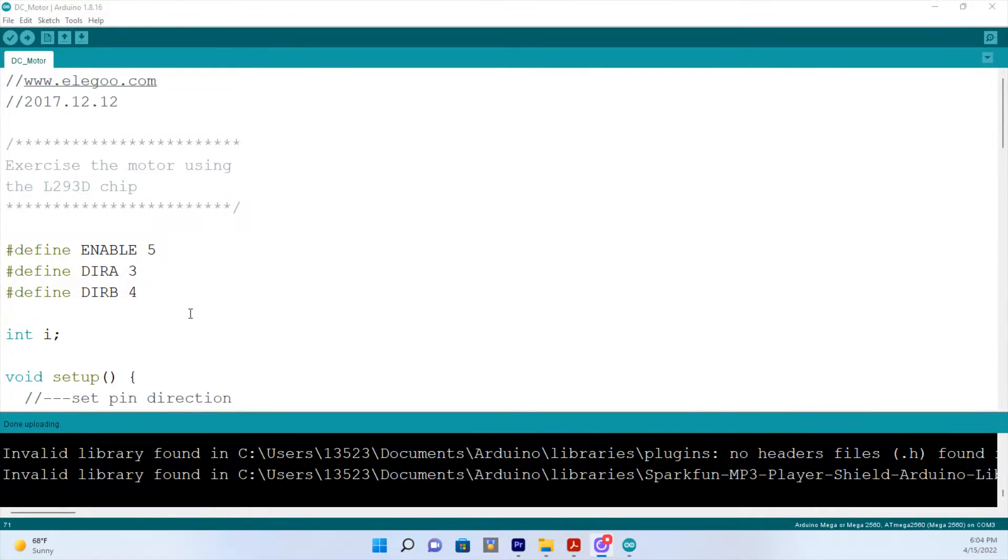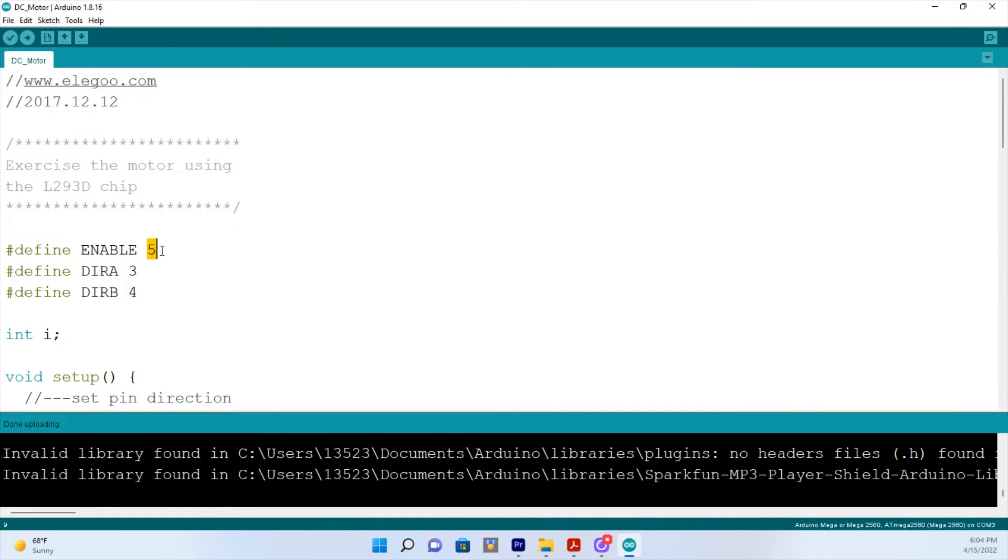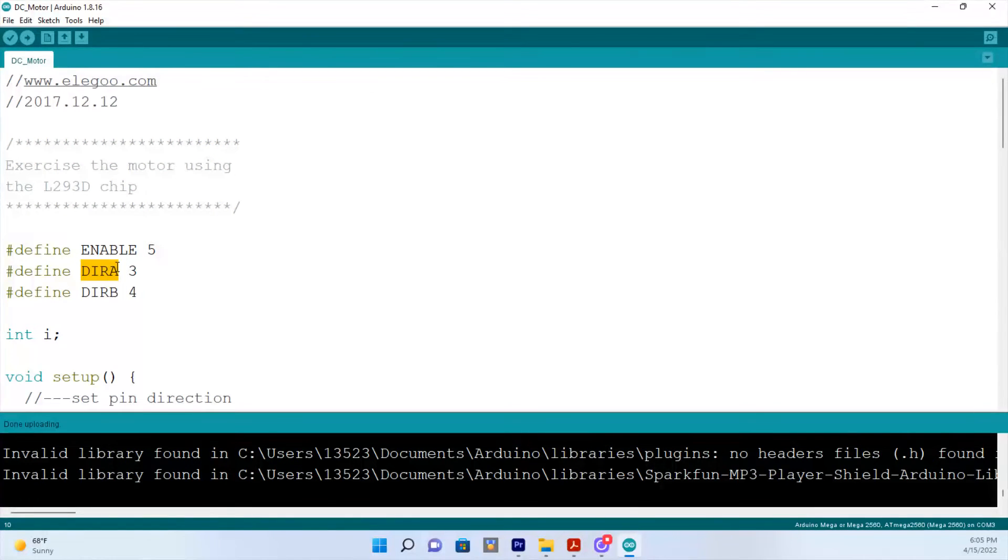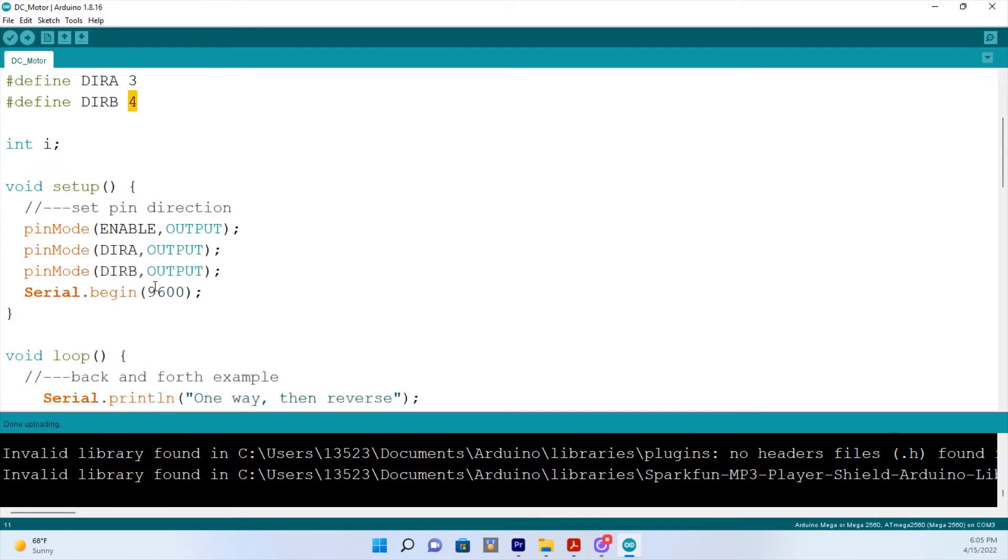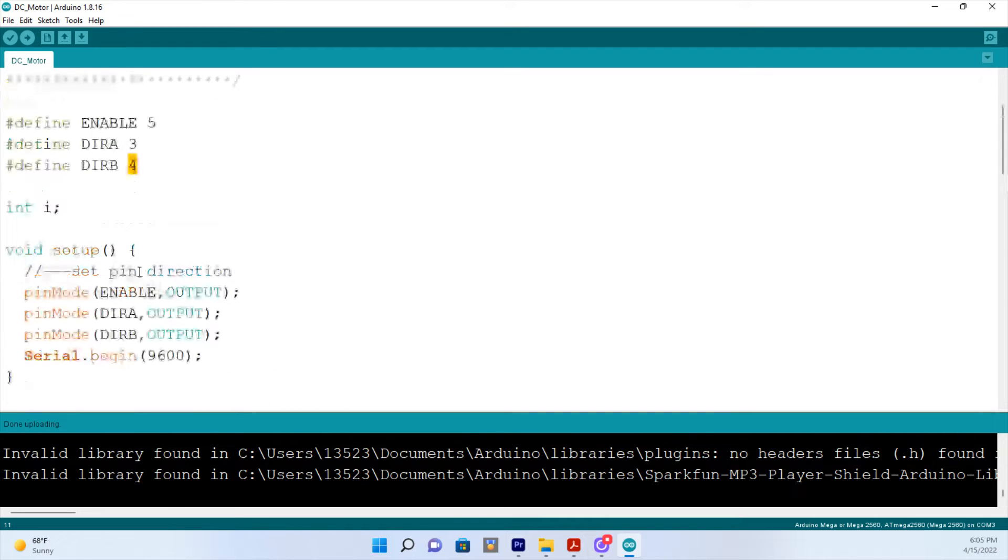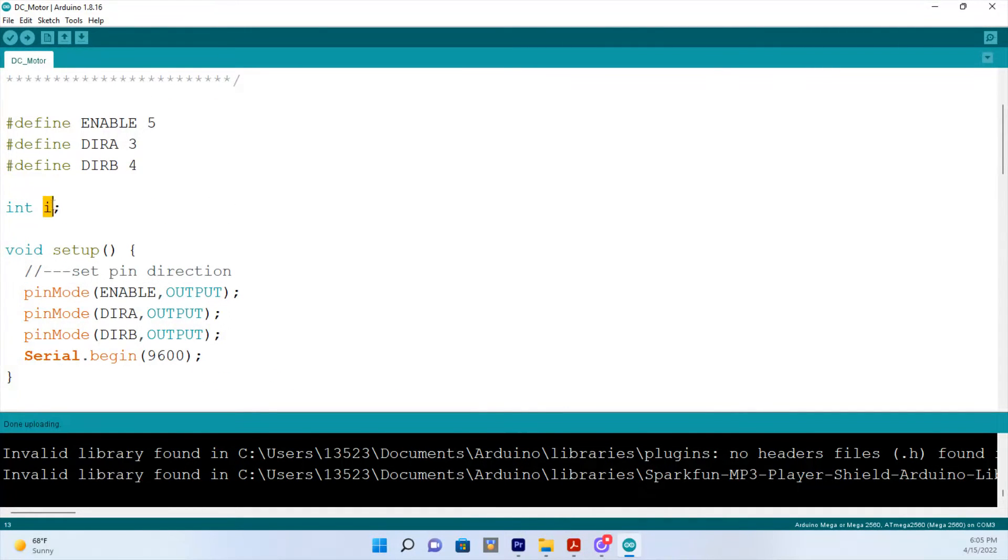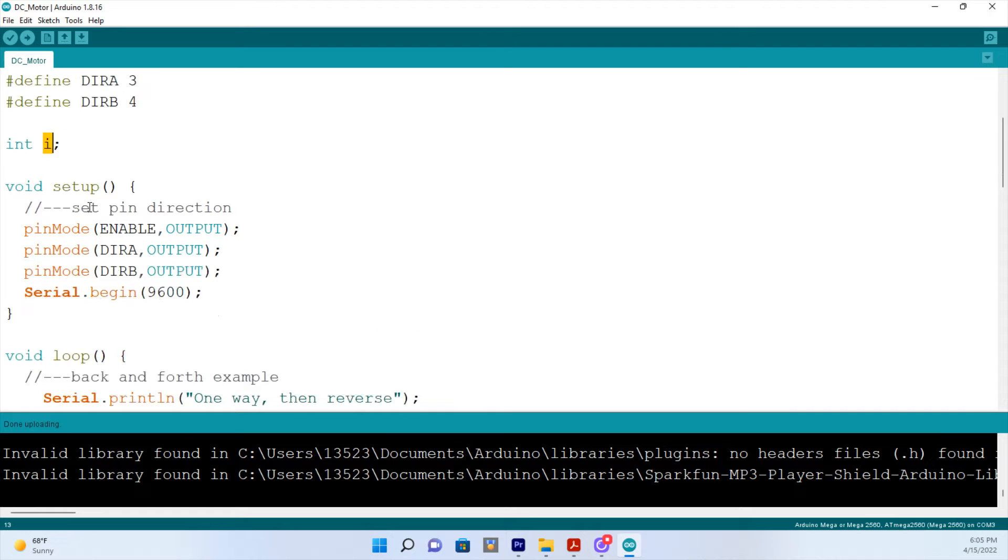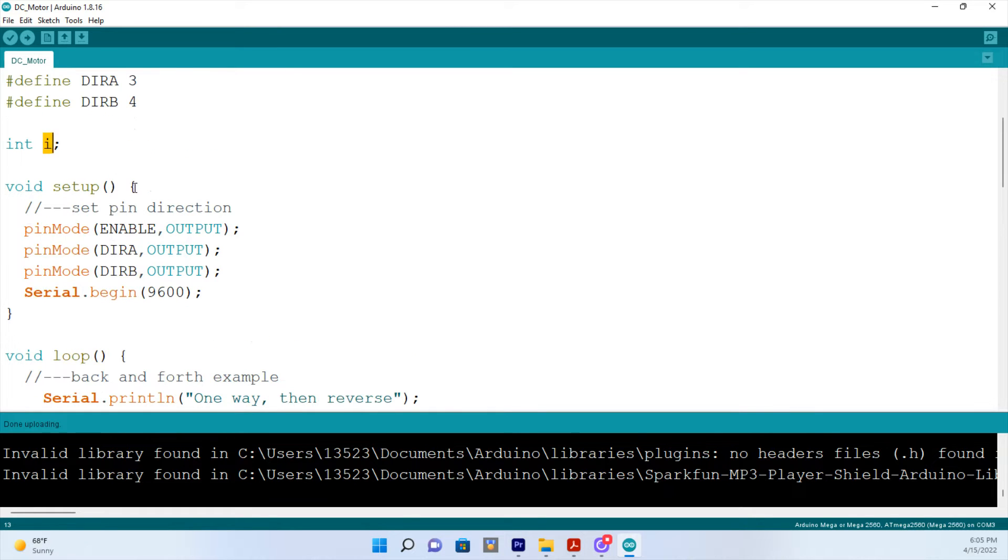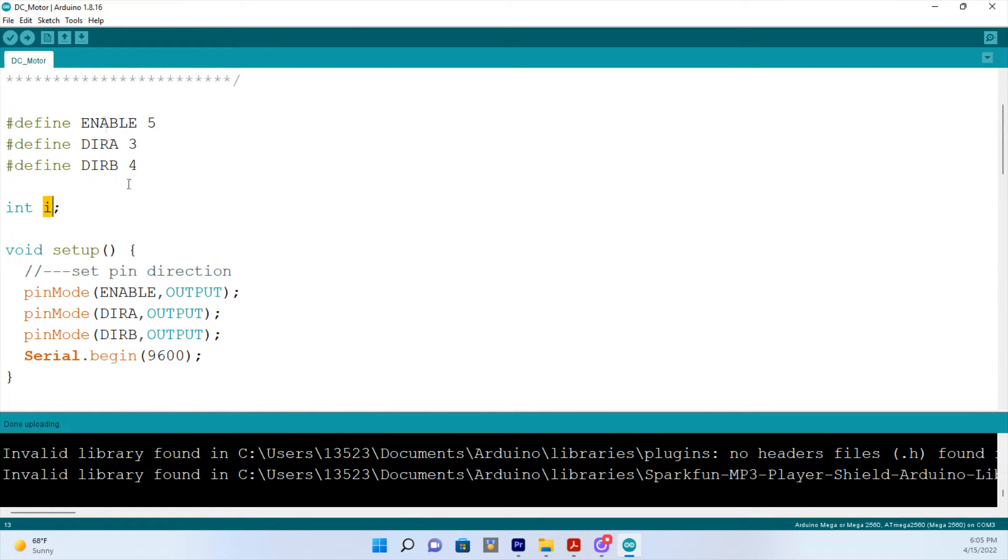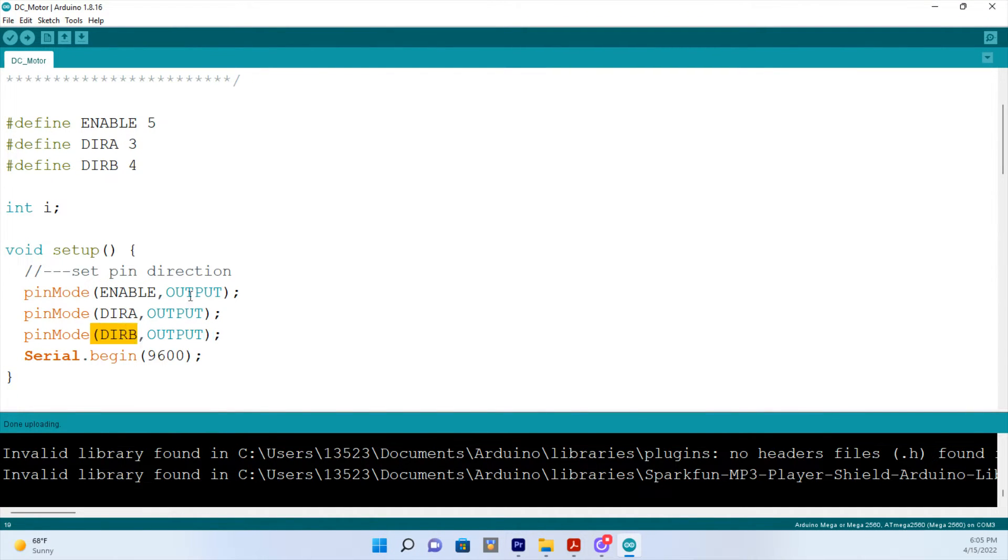Now we'll go ahead and take a look at the code here. We'll go ahead and define the enable pin at pin 5 on our microcontroller. We will define, we'll call it direction A forward and then direction B reverse. And that is at pins 3 and 4 on your Elegoo microcontroller. We'll come down here and declare I as an integer. And then we'll come down to the setup and what we want to do is make these three pins an output. So the enable pin, the forward, and the reverse pin, all outputs.